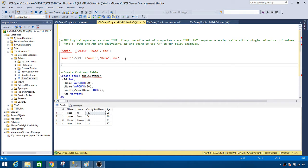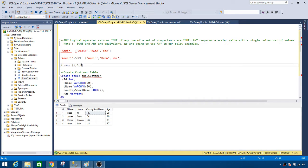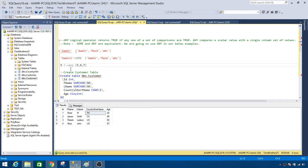Now let's put this into numbers. If I have a scalar value of five and I want to check if five is greater than ANY value in the set {5, 6, 7}, we can see that five is not greater than five, five is not greater than six, and five is not greater than seven. So this logical operator returns false and the result will not appear in the output. You can also use less than or not equal to — whatever comparison operator you choose with ANY.